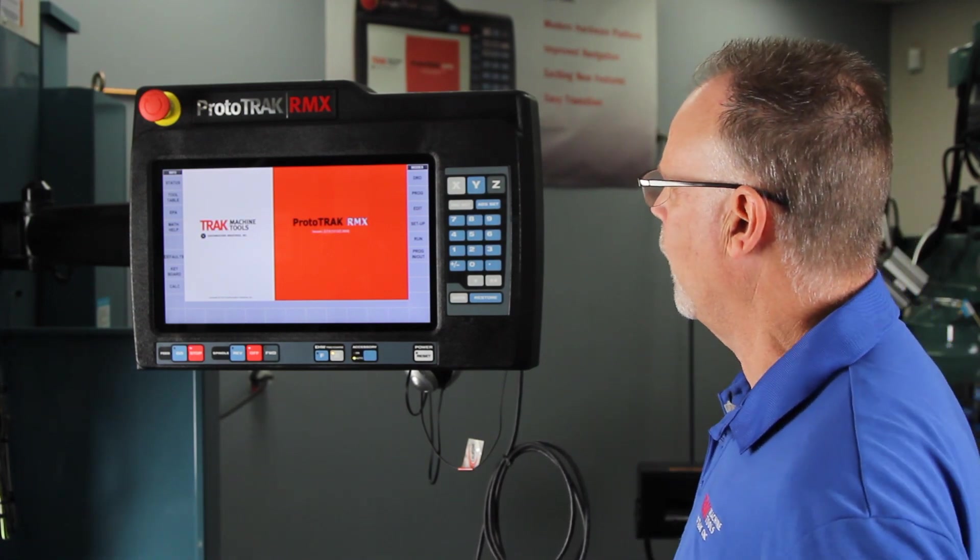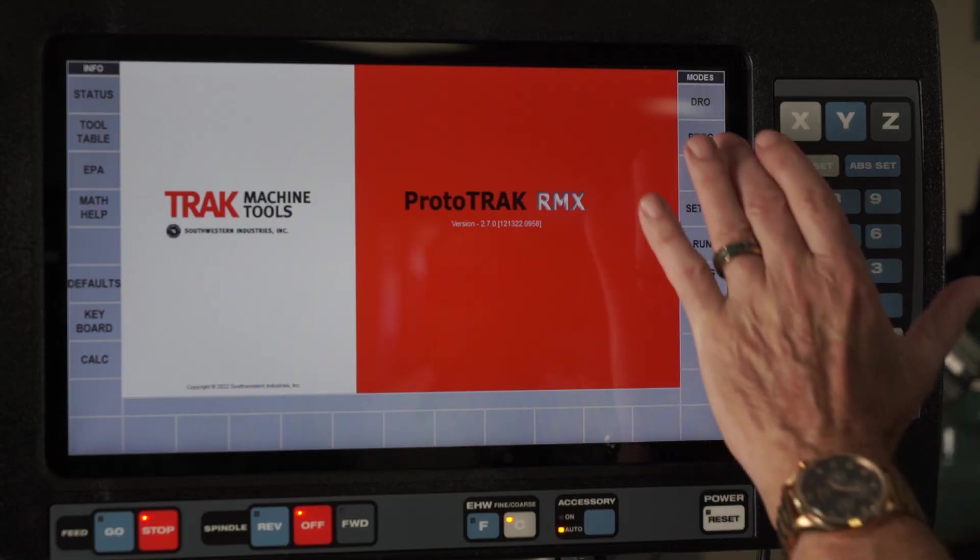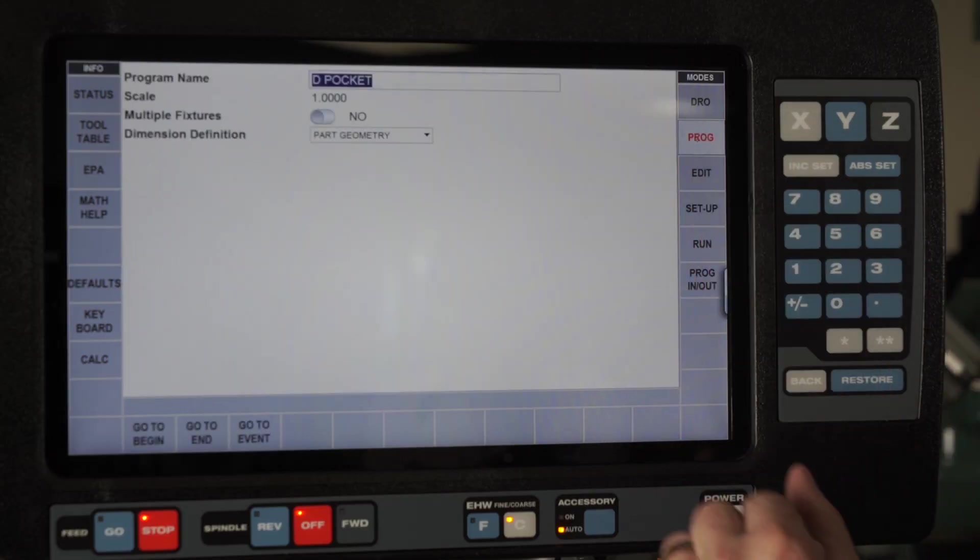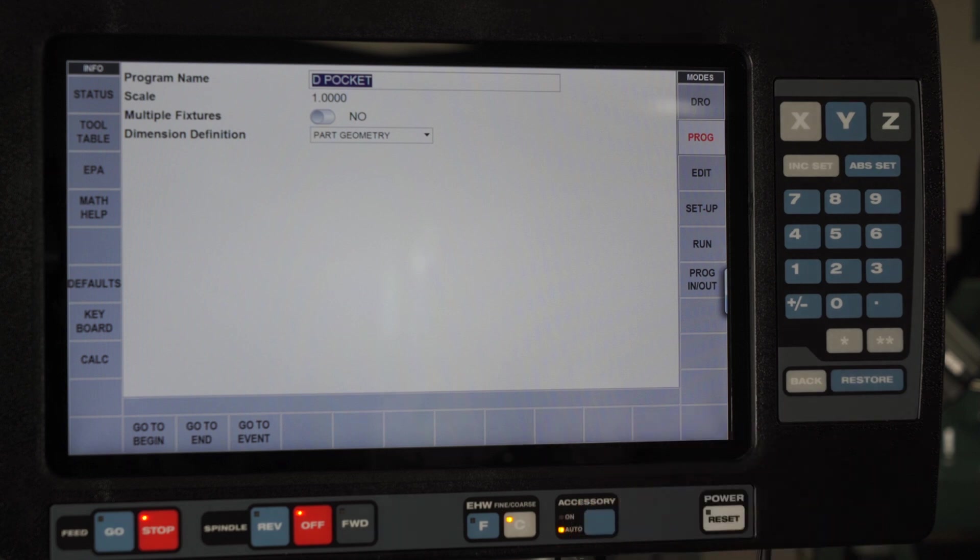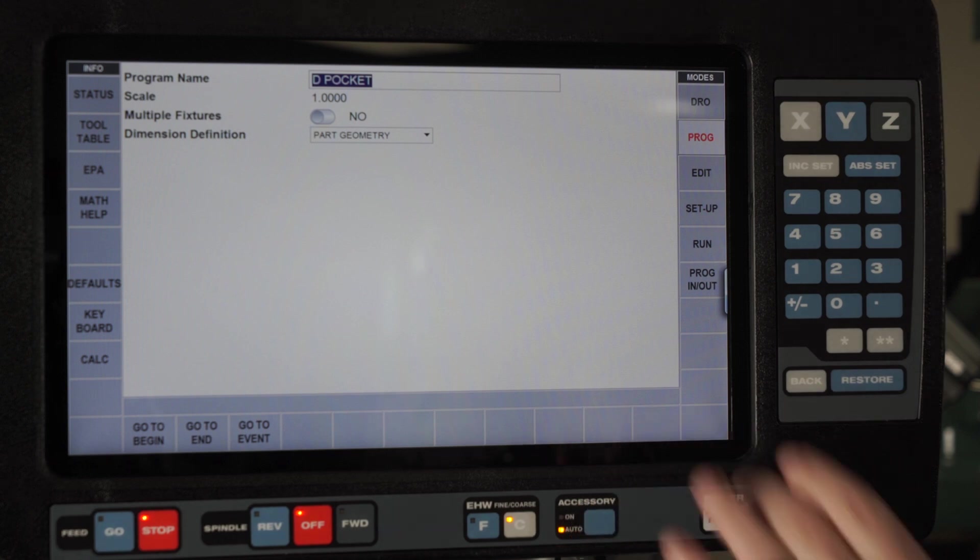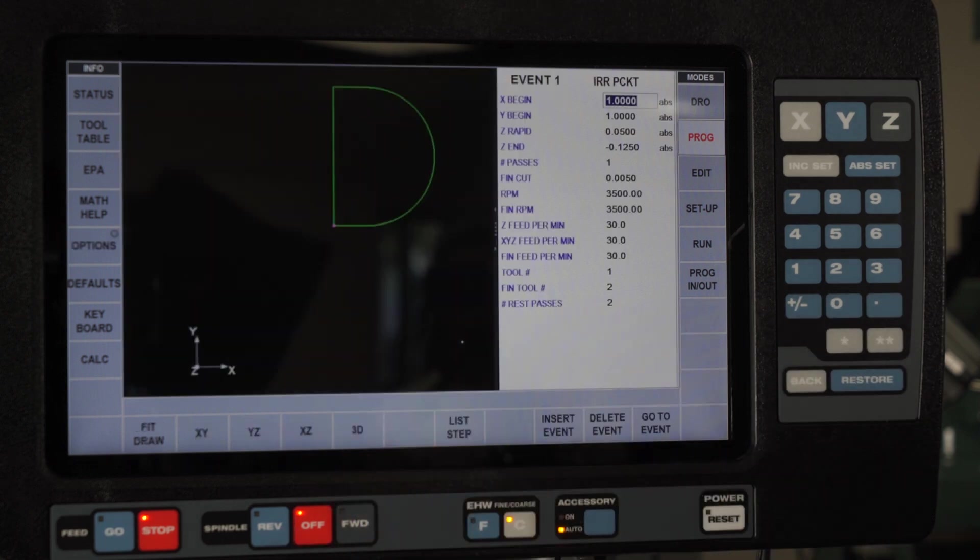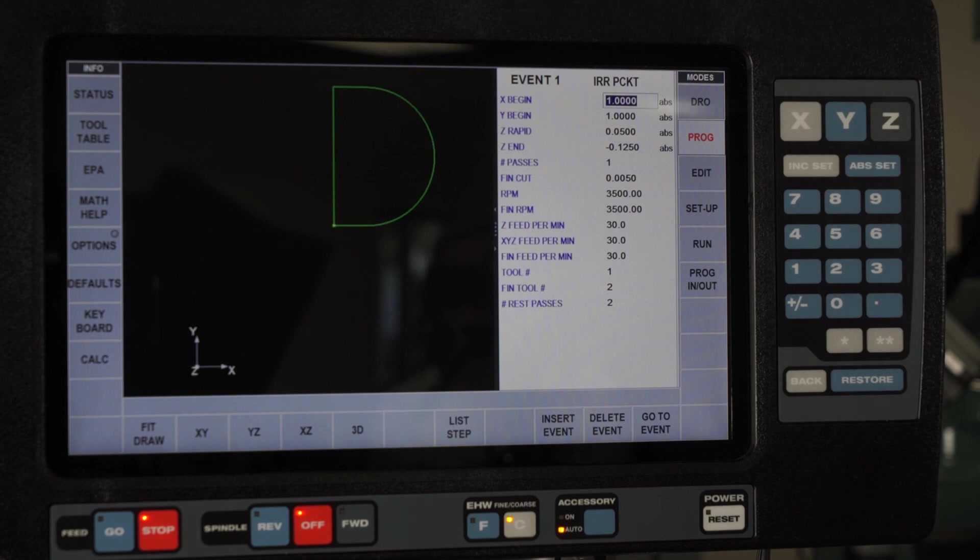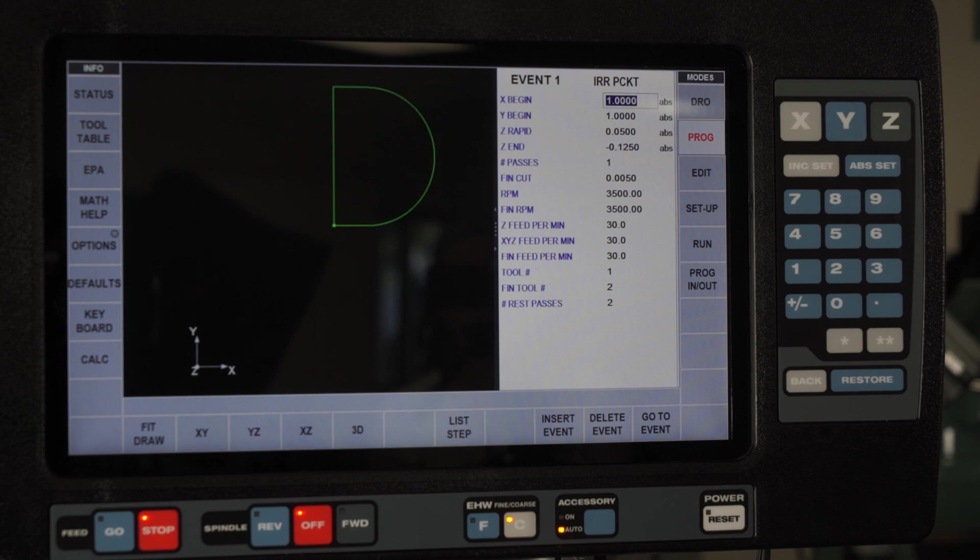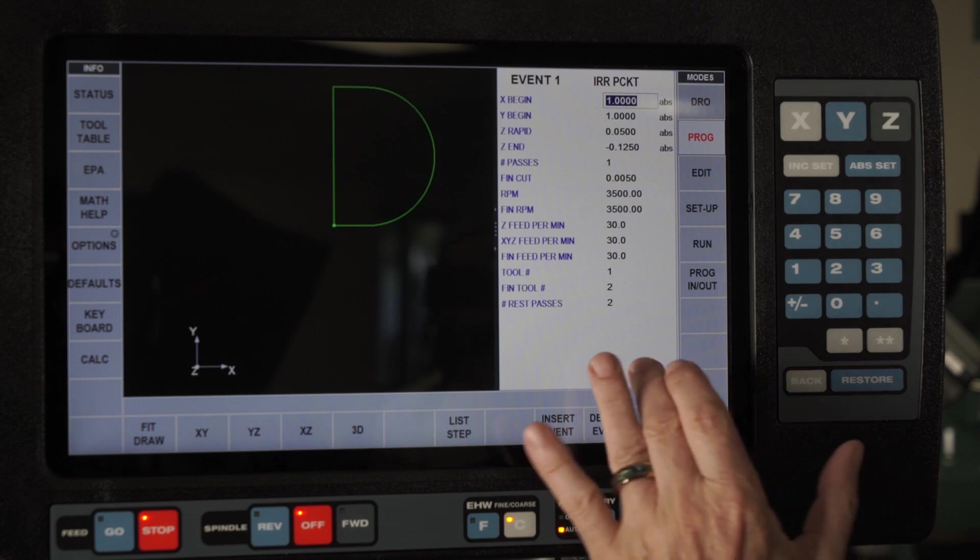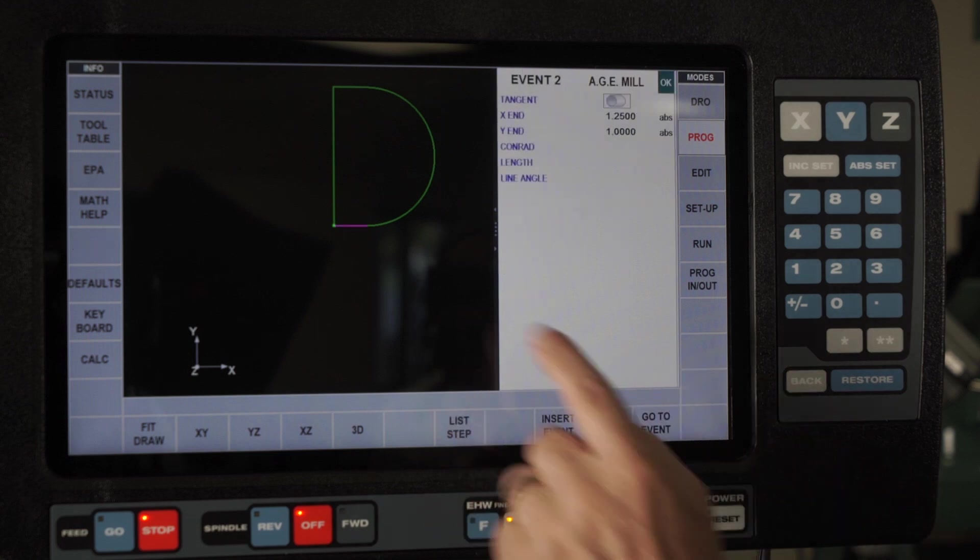I'm going to go to the program mode and show you that I made a program called D Pocket. It's simply a letter D where I would be removing all the material that's inside of it, and I did it as an irregular pocket.